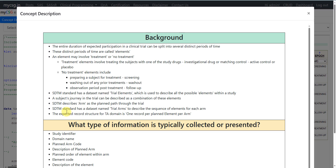SDTM describes an arm as the planned path through the trial. The SDTM standard has a dataset named Trial Arms to describe the sequence of elements for each arm, since the planned sequence of elements could differ from one arm to another. The expected record structure for the TA domain is one record per planned element per arm.